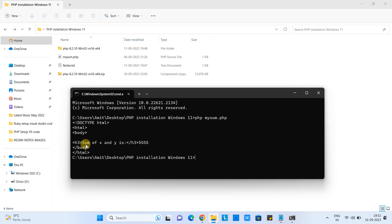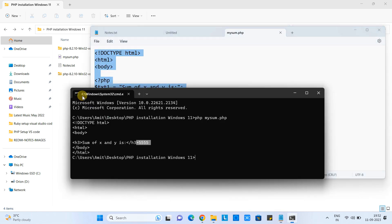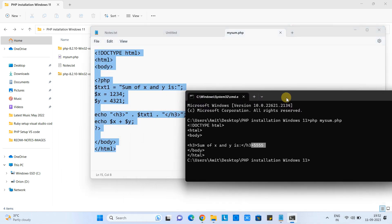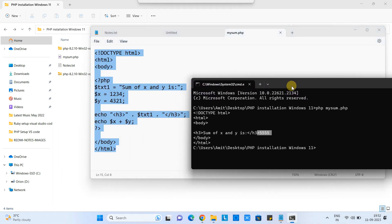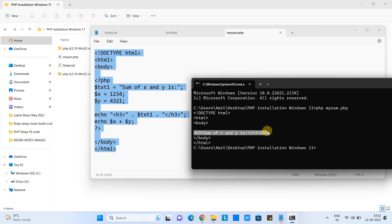But in the PHP script, we were trying to add two numbers and this is done successfully. See, this sum of x and y which is 5555. Two variables added and the result printed perfectly. So we have seen the PHP installation, the creation of PHP program, and how to run .php file from the command prompt.